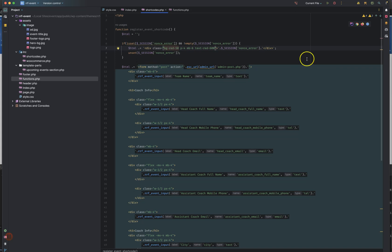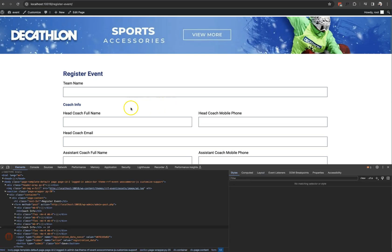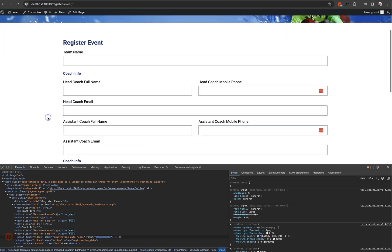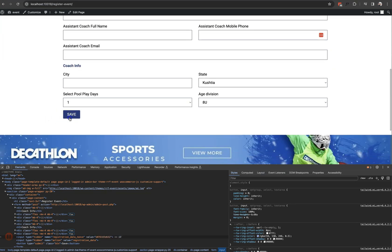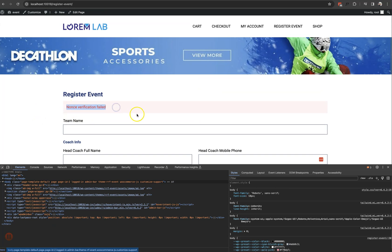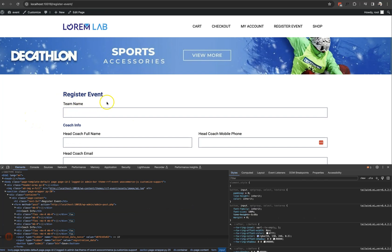Simple error message design. Nonce verification failed. Now, nonce verification failed — refresh not one time.